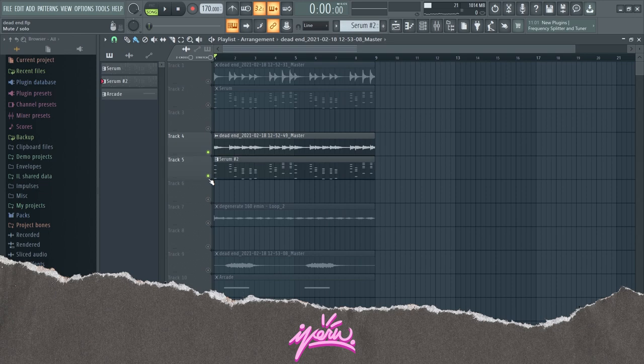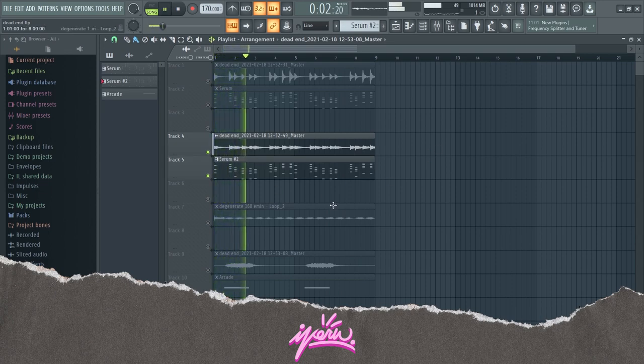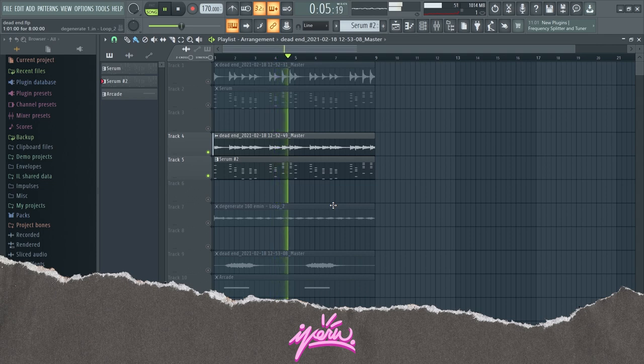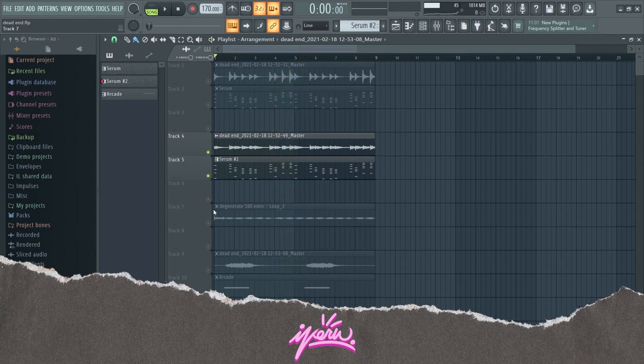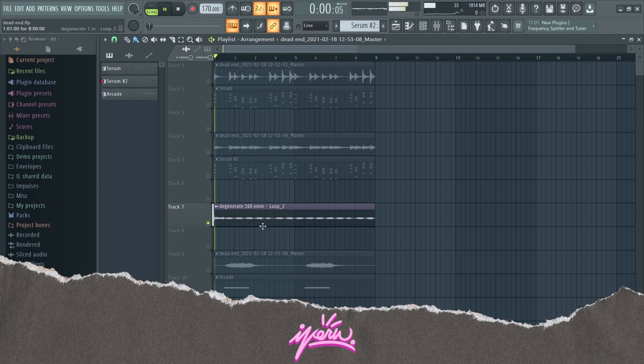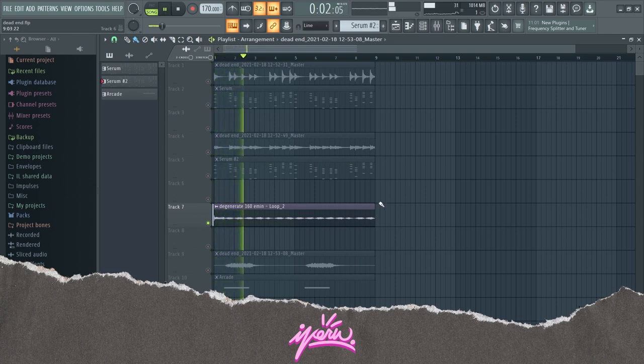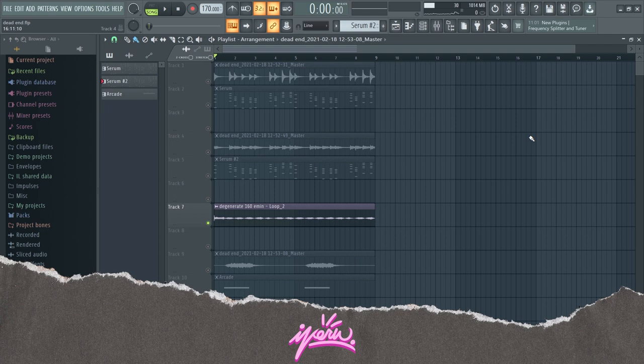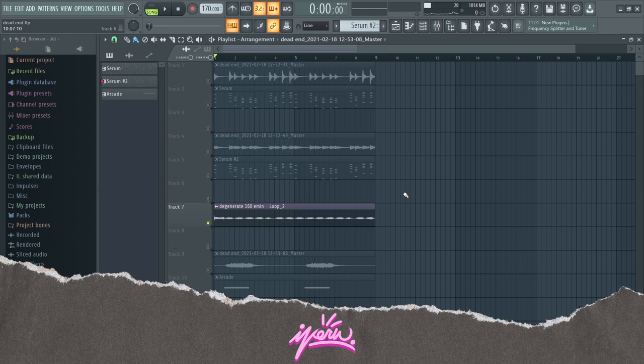Then I added this vocal loop to make it sound more full and to fill out some space. I did not make this vocal loop myself, it was from a one-shot kit. I don't quite remember which one though.